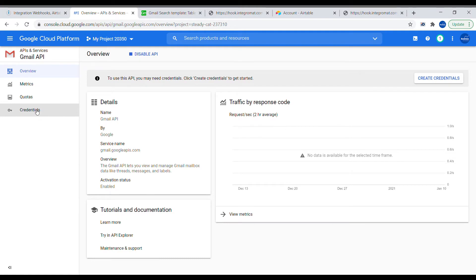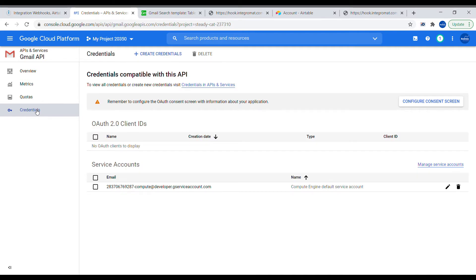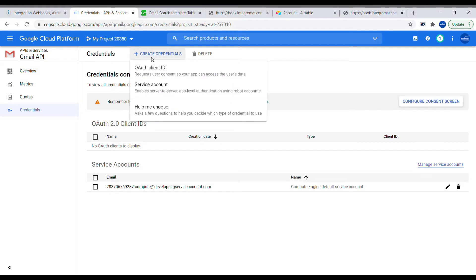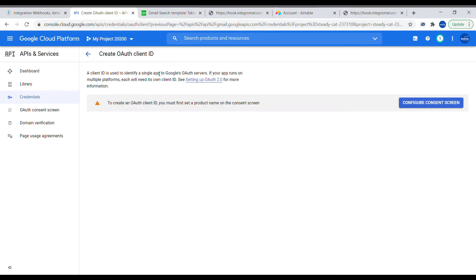Once the Gmail API is enabled, go into Credentials and create new credentials. Since this is the first time using Google APIs in this account, when you click Create Credentials you will also have to create the Consent screen. Click OAuth Client ID and configure the Consent screen.